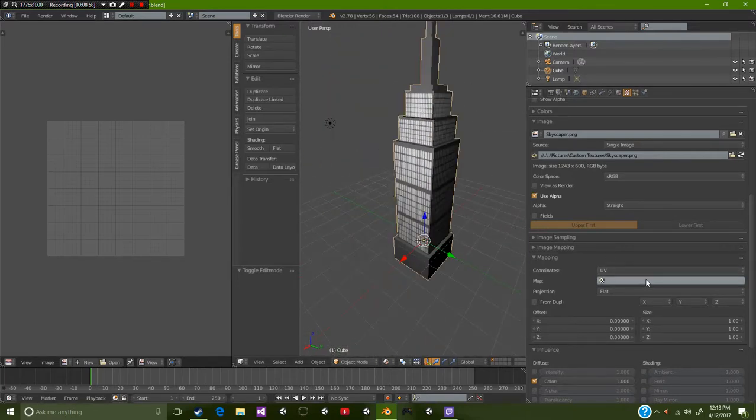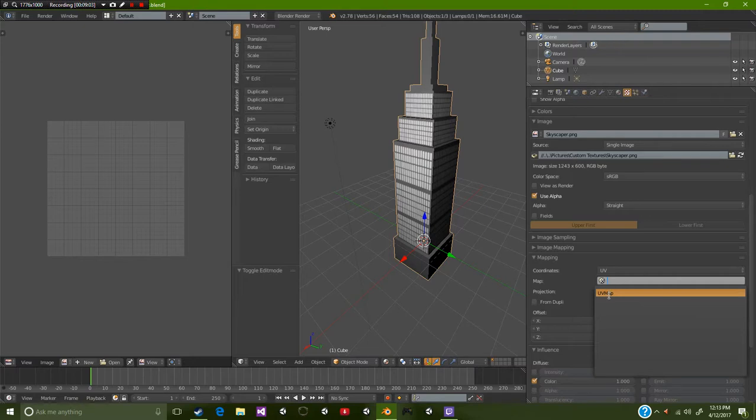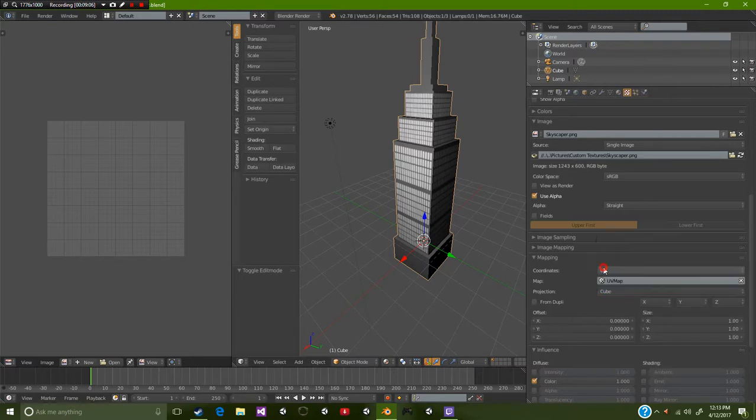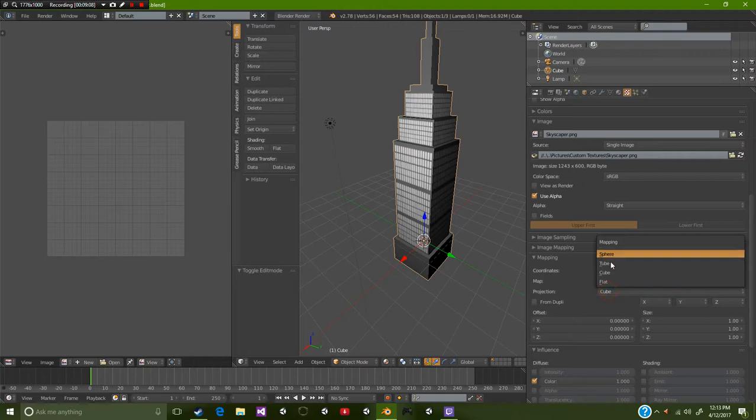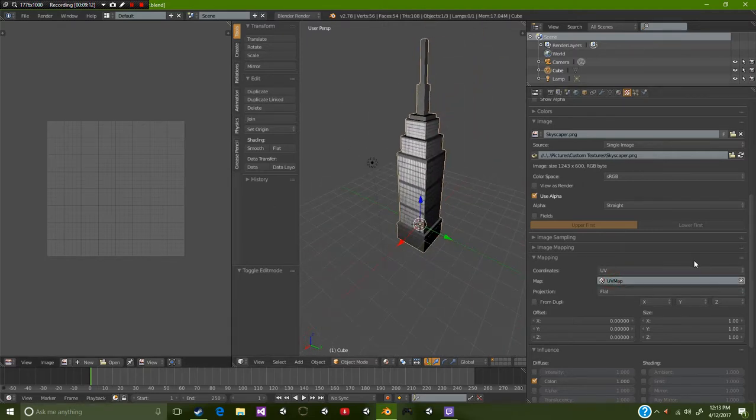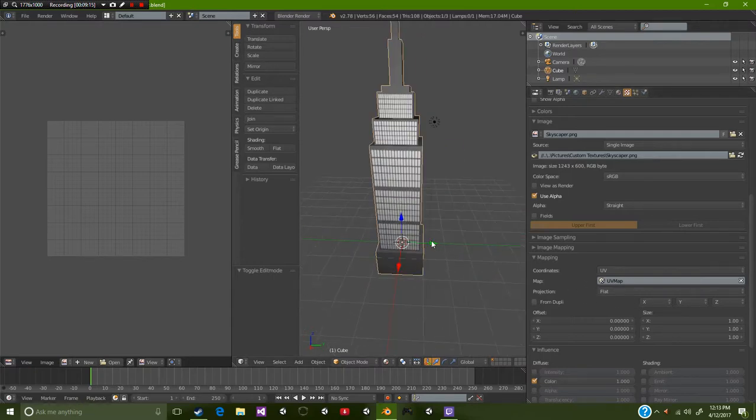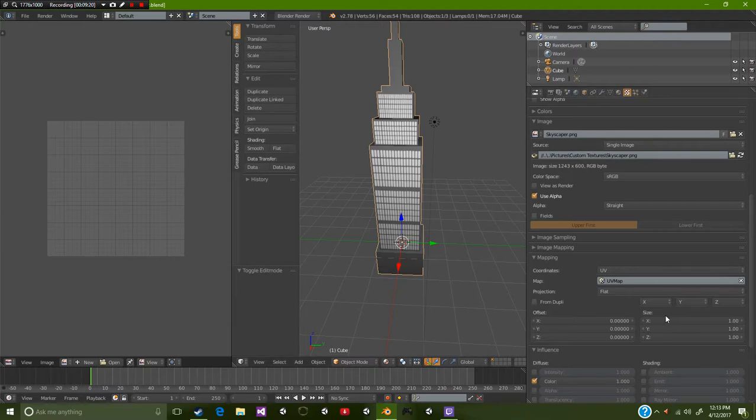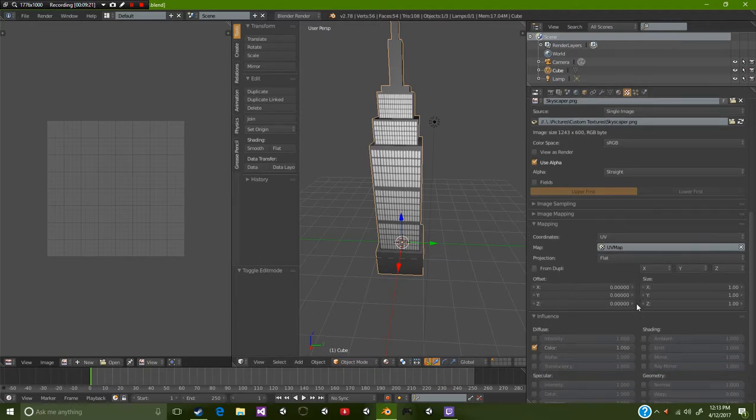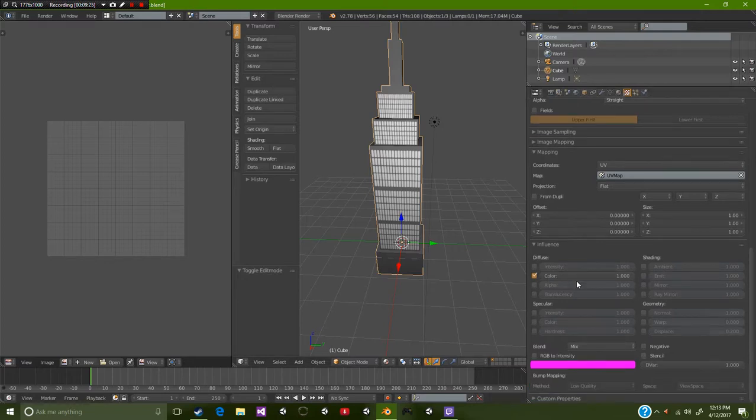Now we have our texture for the building. When you come over here to the mapping area underneath your texture, you can see this as UV map. That's optional, you could click it if you want, but since we already have set our UV up we don't have to worry about adding the UV map or the flat. If you're exporting, then you will need to do that.